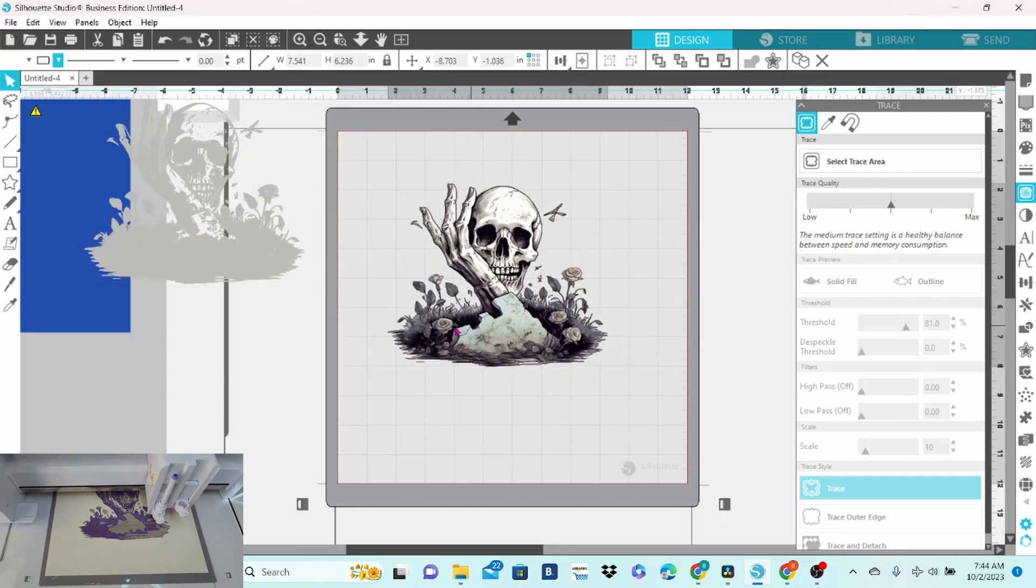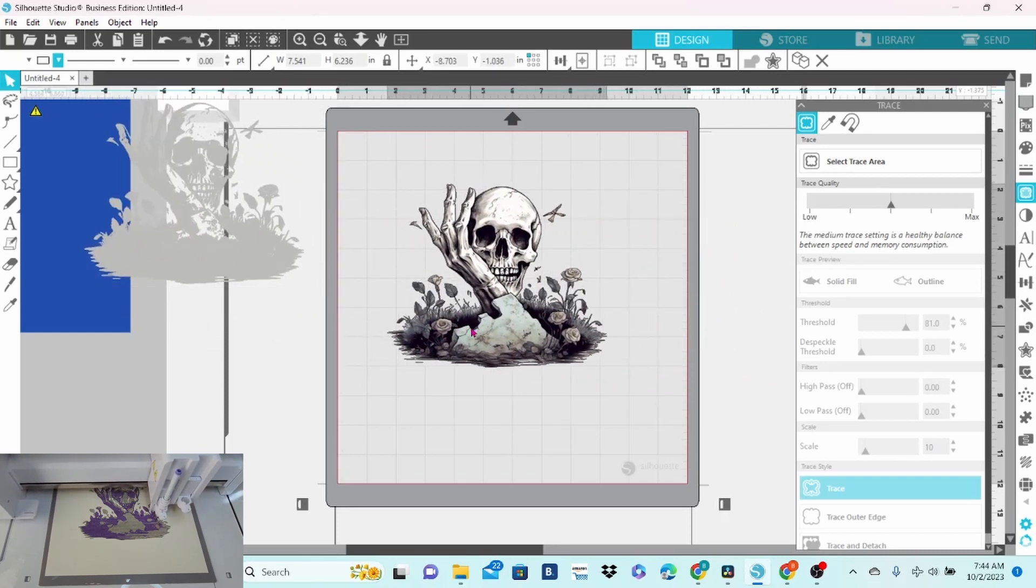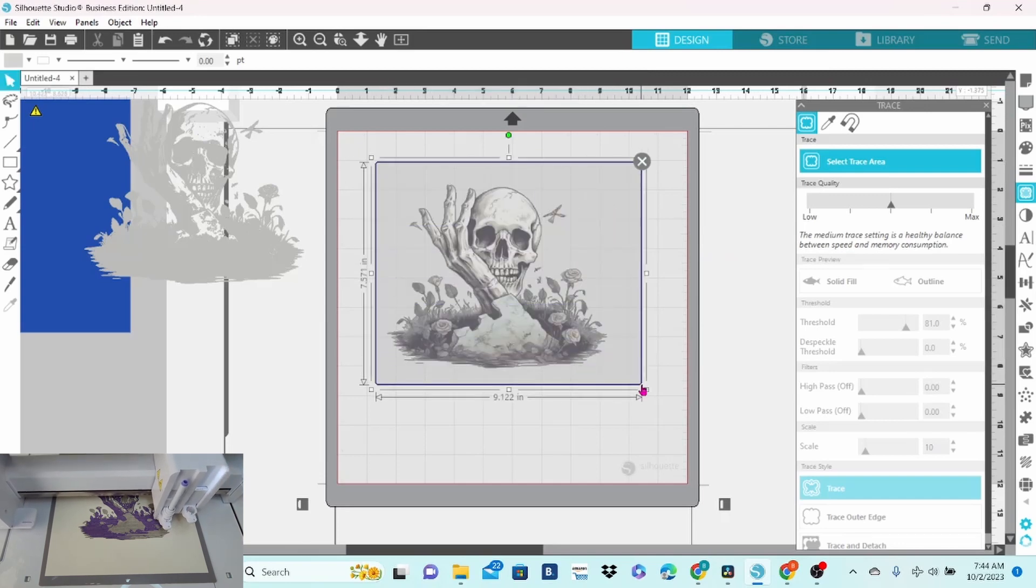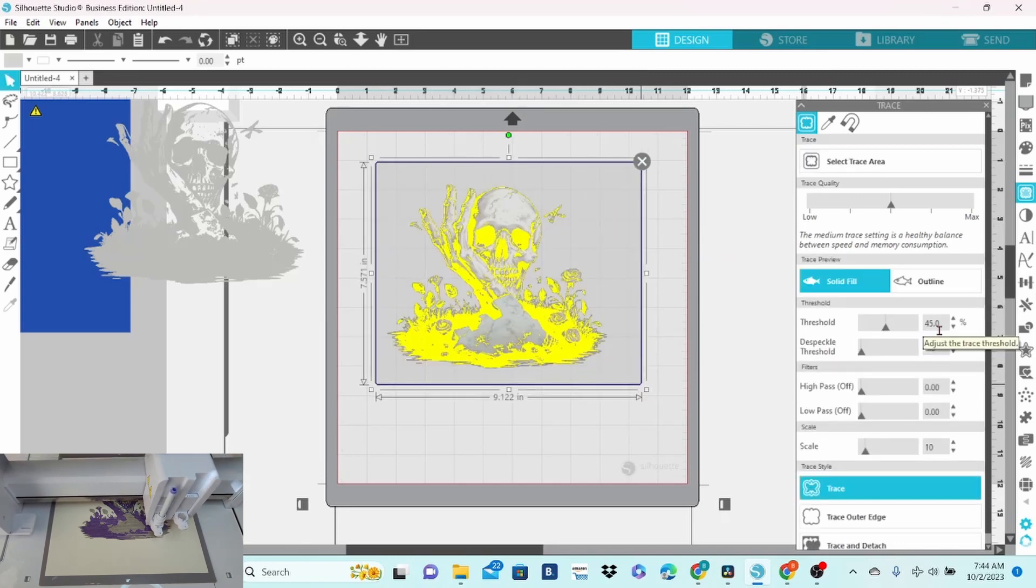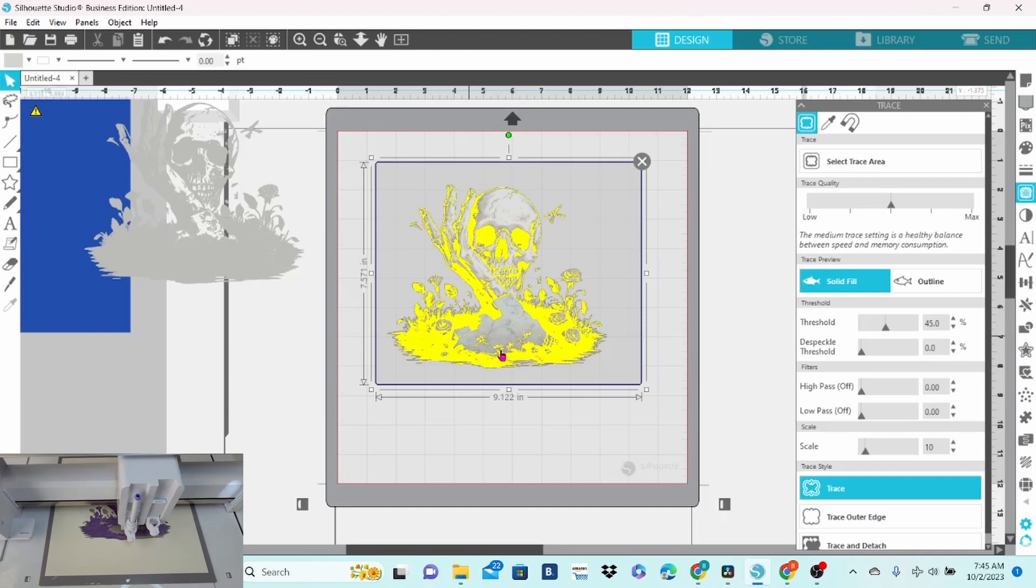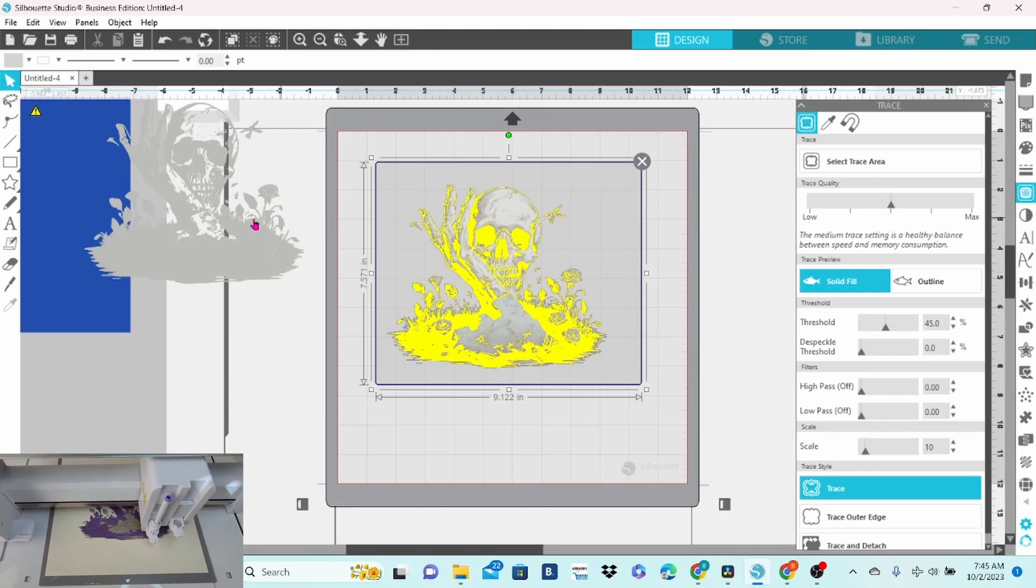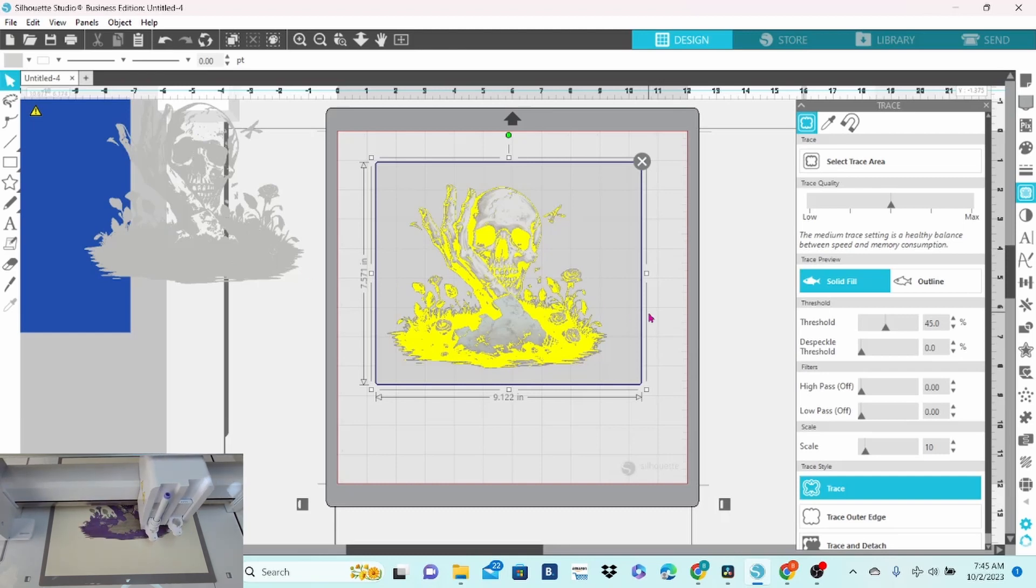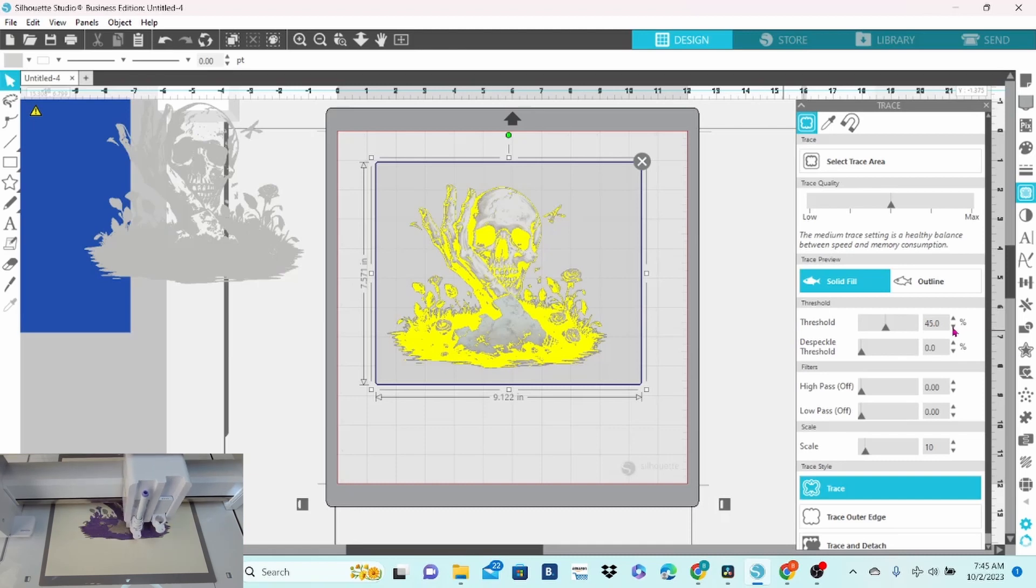The next thing we're going to do is trace him again. Now, this is going to be the dark gray color. This is our second layer. This is going to go on top of the light layer. We're creating depth here. I don't think I want that much of it traced.